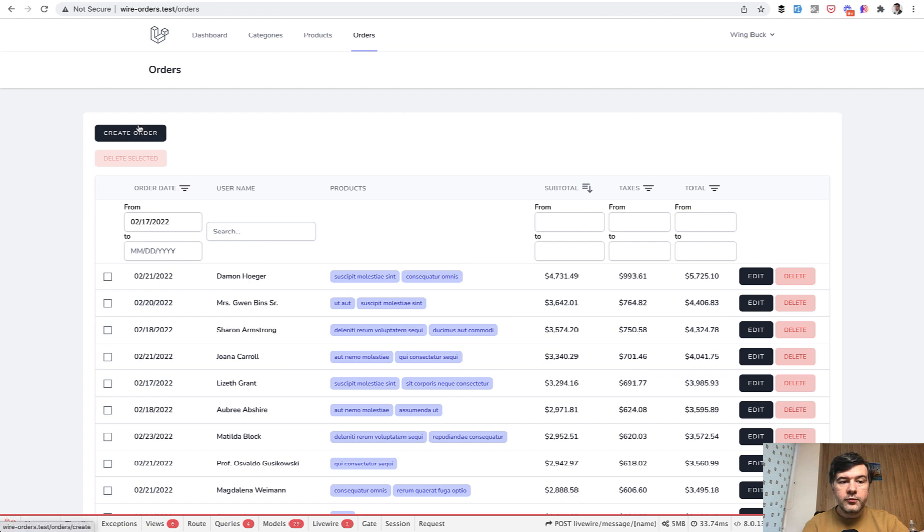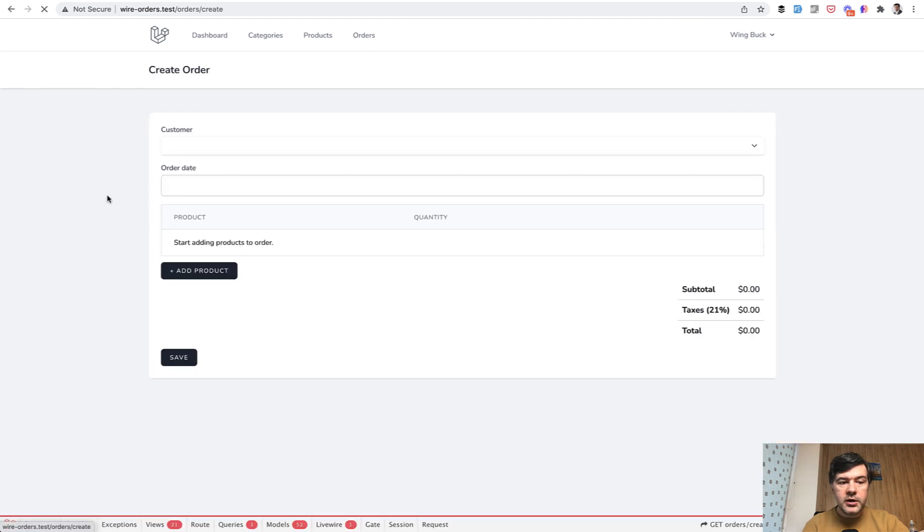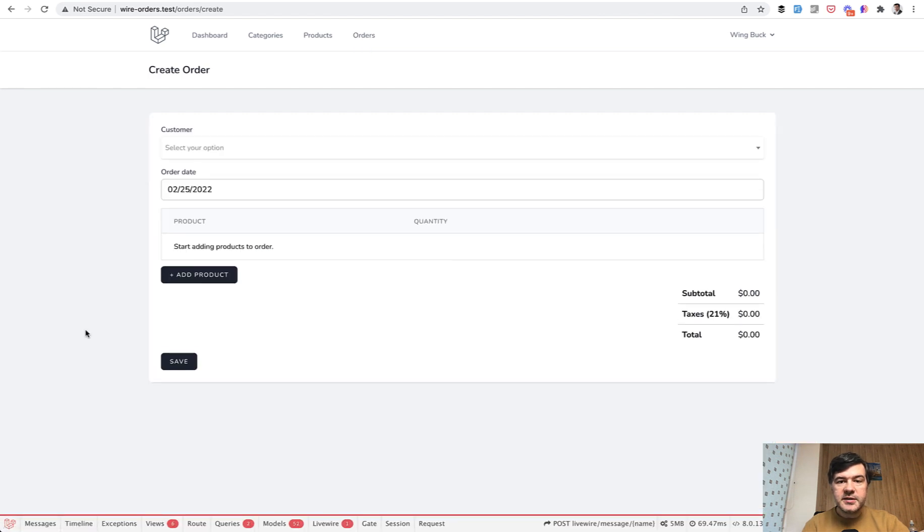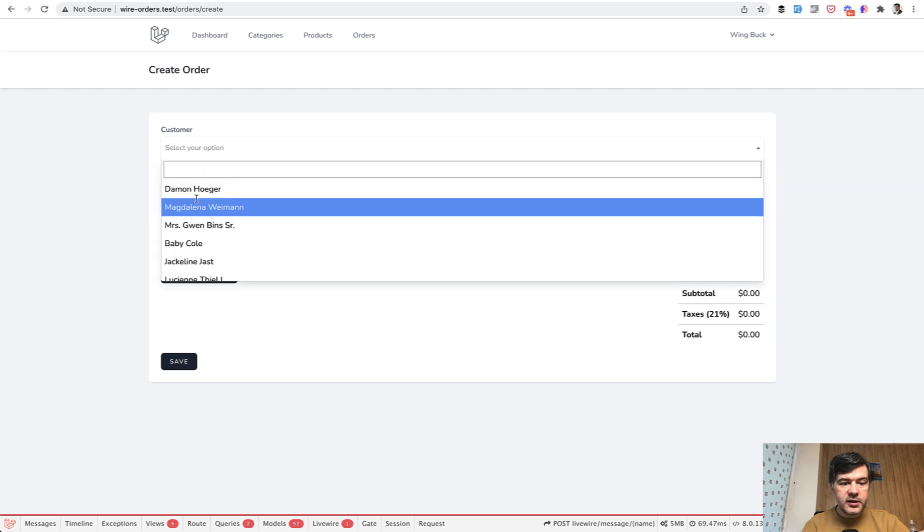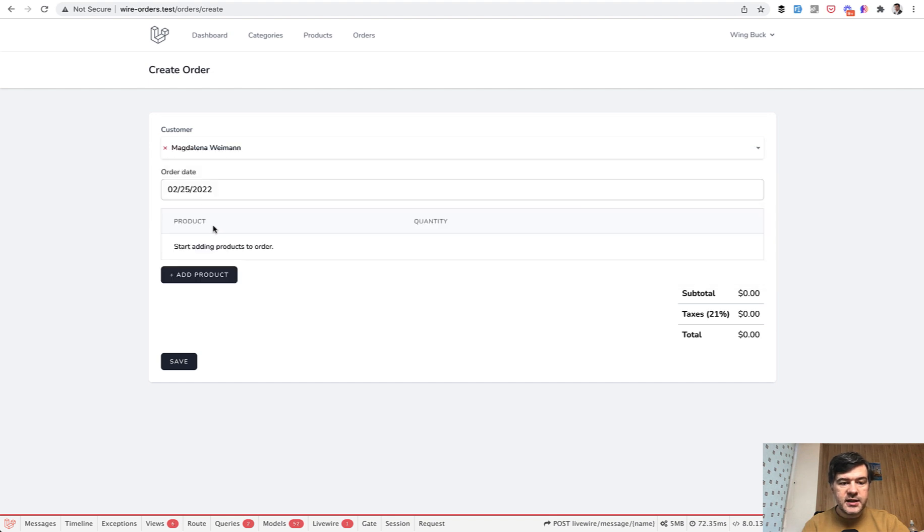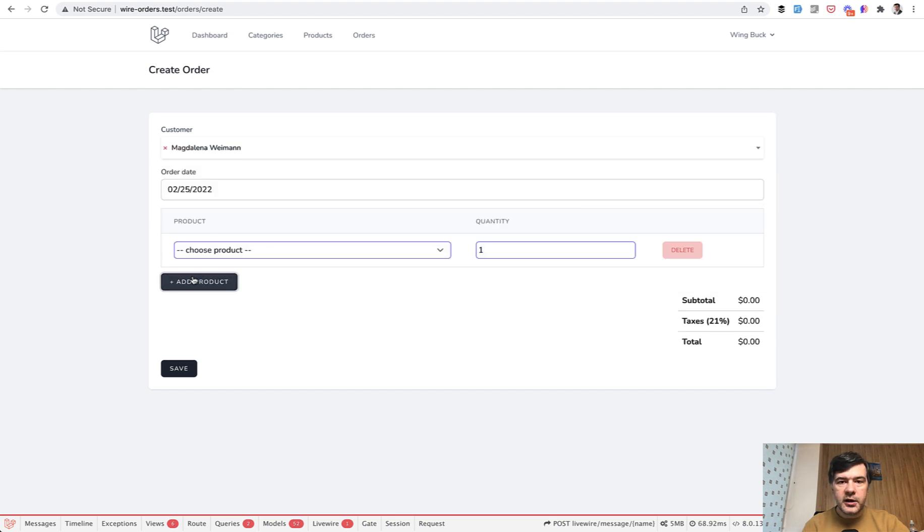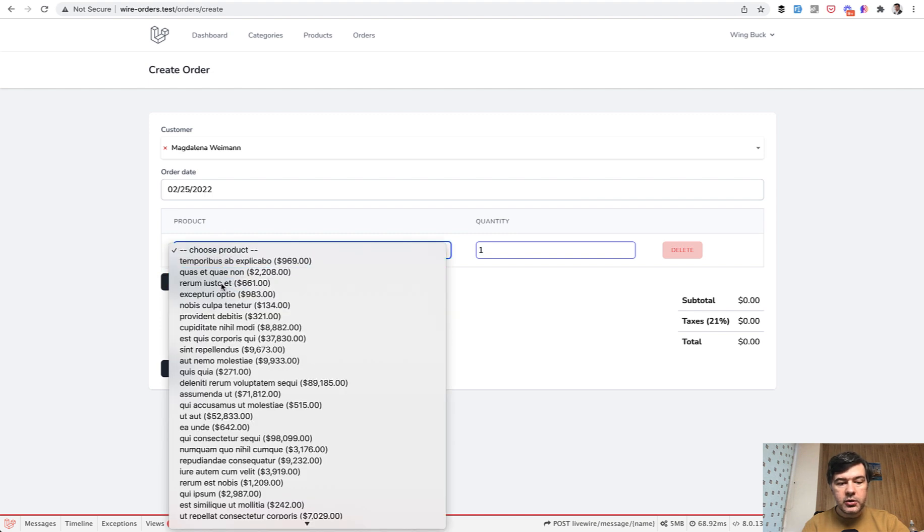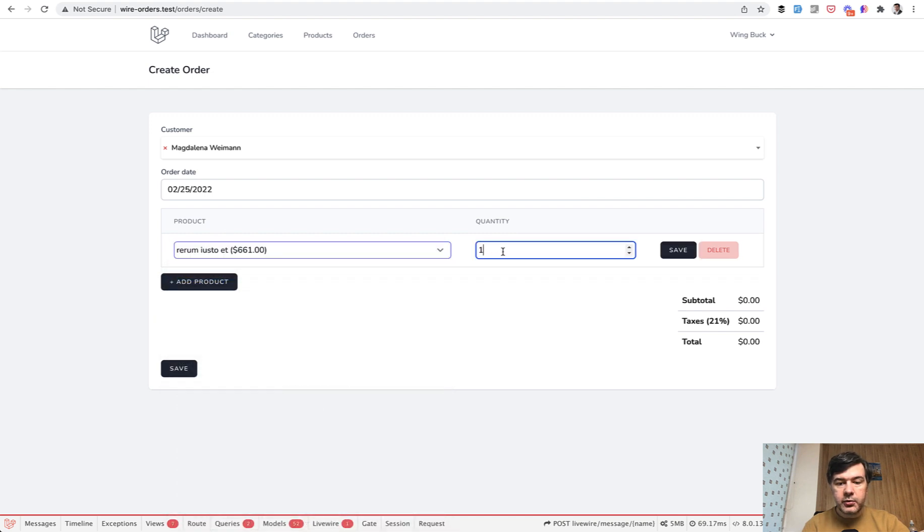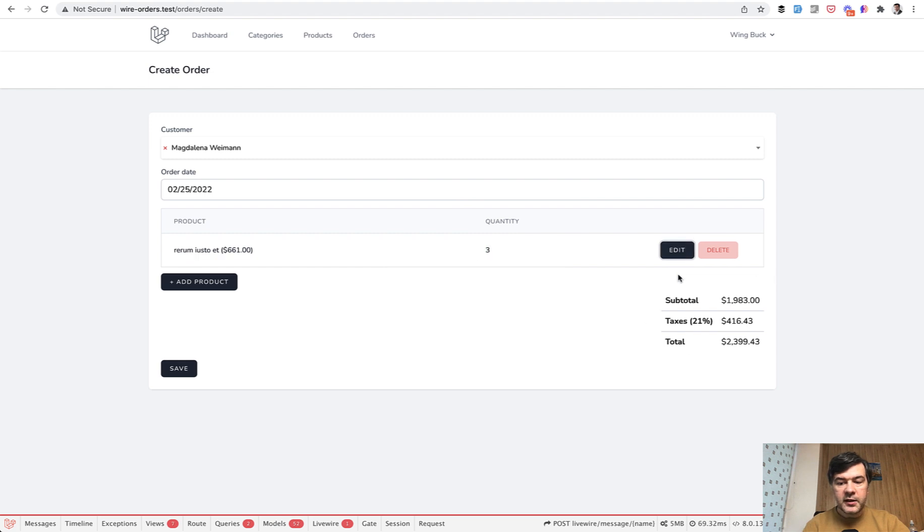And the form of creating the order contains parent child form, which means you select the customer, you select the date, and then you can add many products. So you're working with managing the order, but order has many products, which you can edit the quantity, then save. Then the total numbers are recalculated.